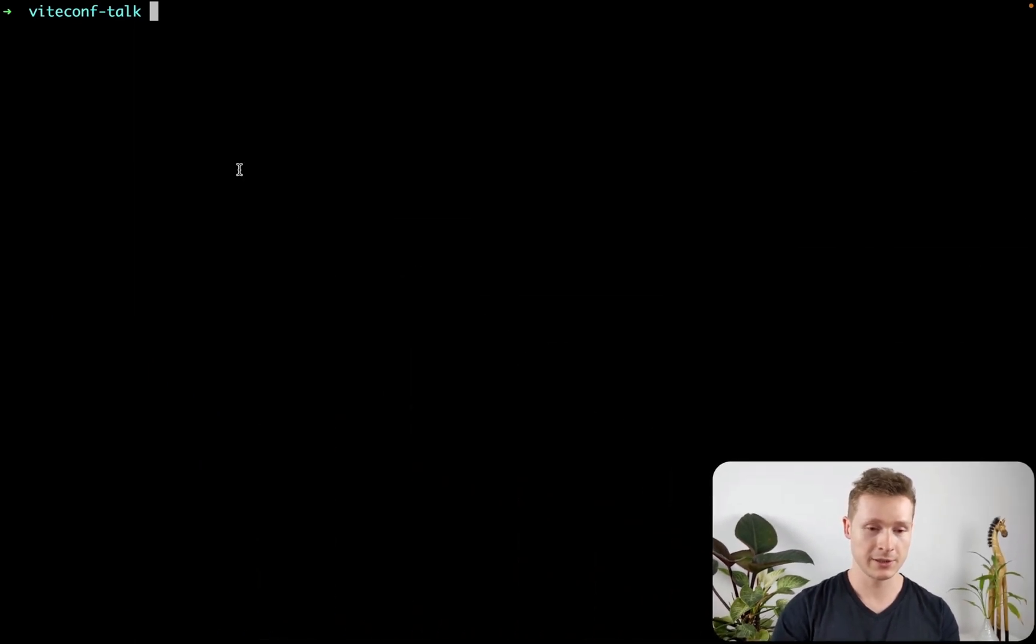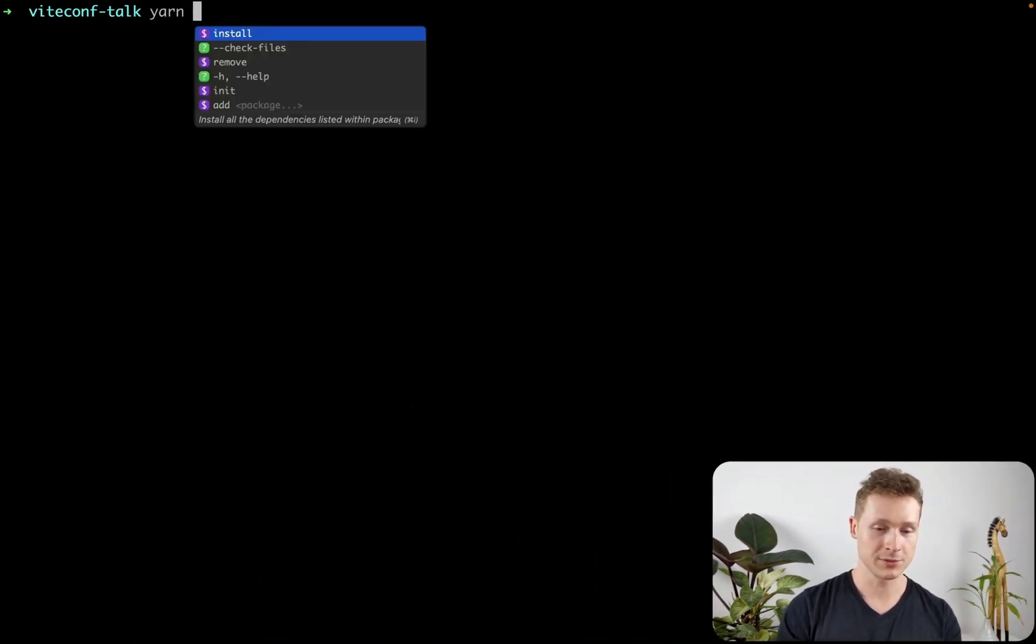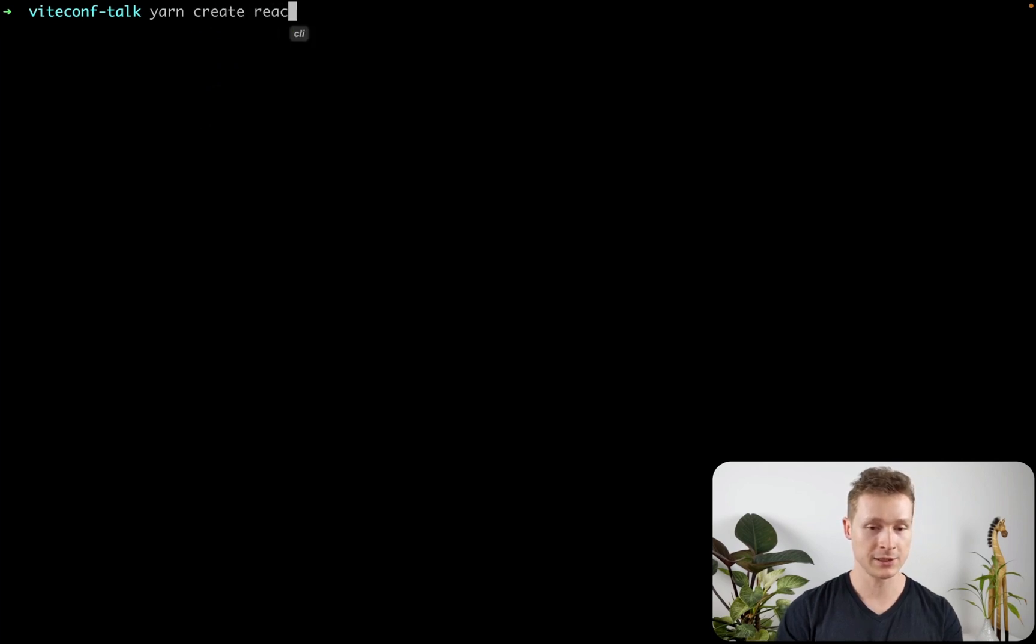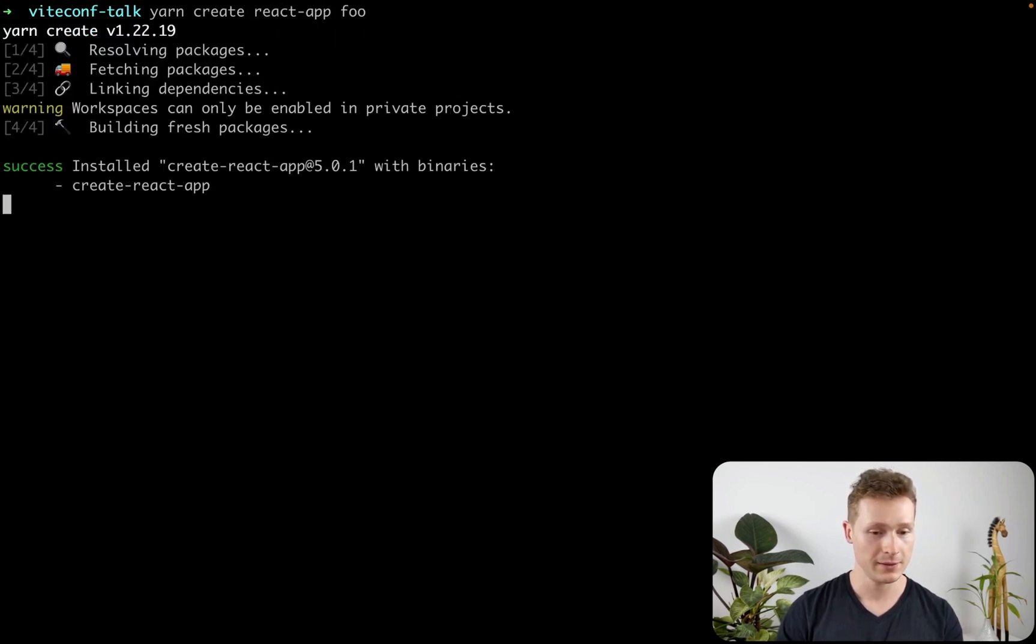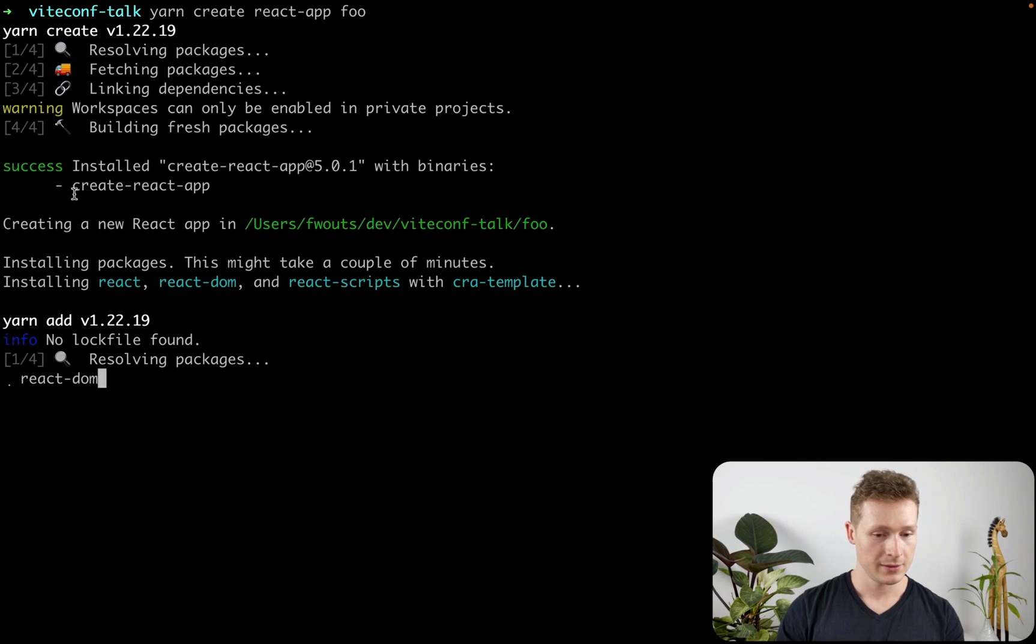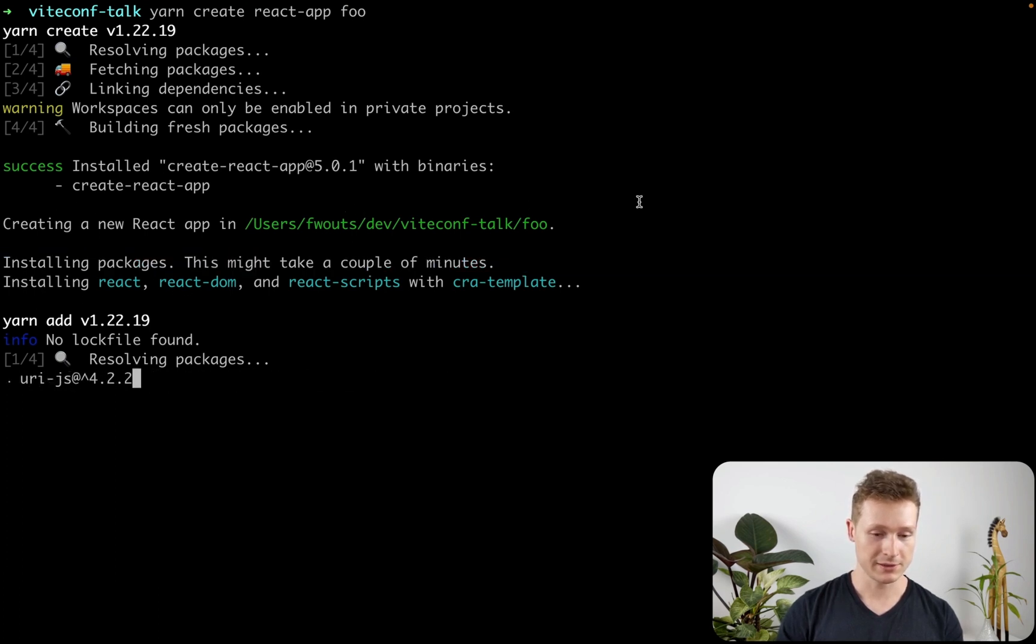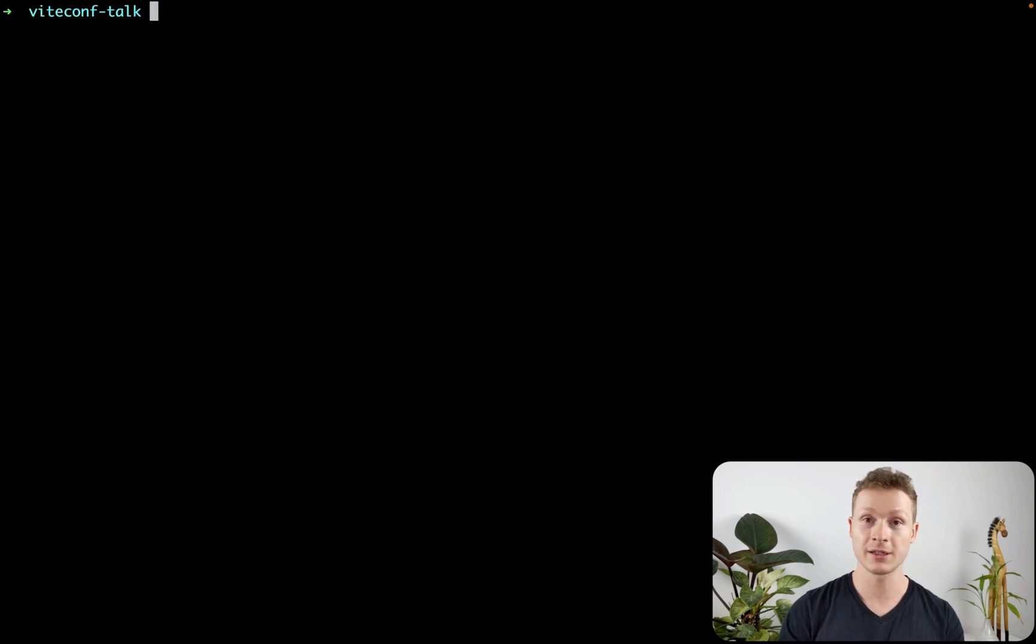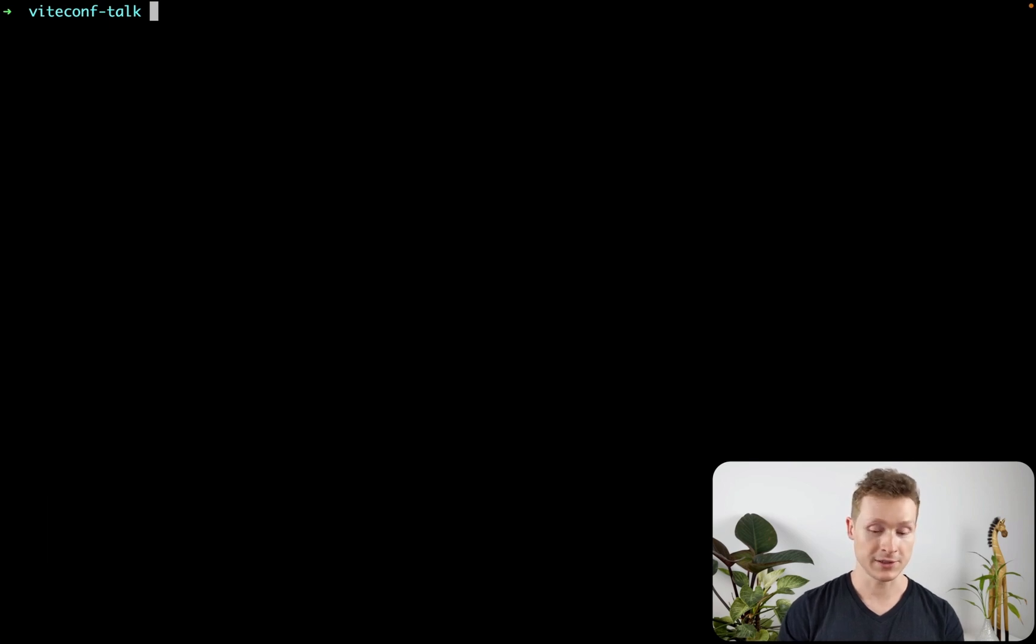So let's start by creating a React app. I'm using React as an example, but it also works with Vue and Solid. Installing packages, this might take a couple of minutes. I do not have a couple of minutes, so I'm going to stop that. Instead of Yarn, I'm going to use PNPM, which is a little bit faster. It's actually what Vite uses nowadays.